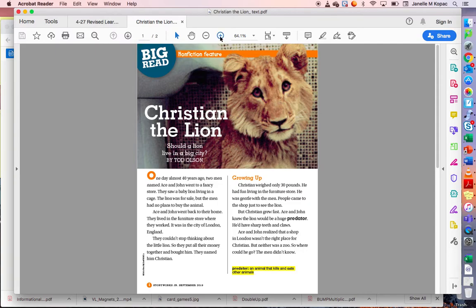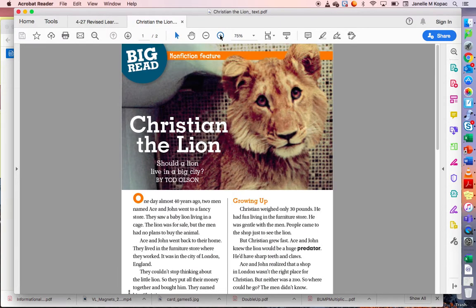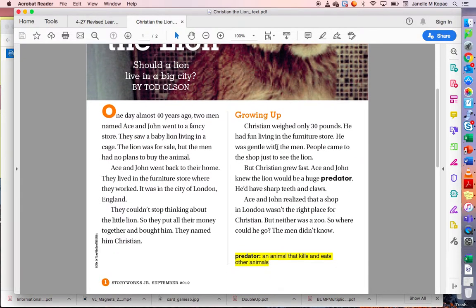I am going to zoom in so that you can see the words. The title is Christian the Lion: Should a Lion Live in a Big City? by Todd Olson. Let's start with the introduction. One day, almost 40 years ago, two men named Ace and John went to a fancy store. They saw a baby lion living in a cage. The lion was for sale, but the men had no plans to buy the animal. Ace and John went back to their home — they lived in the furniture store where they worked, in the city of London, England. They couldn't stop thinking about the little lion, so they put all their money together and bought him. They named him Christian.